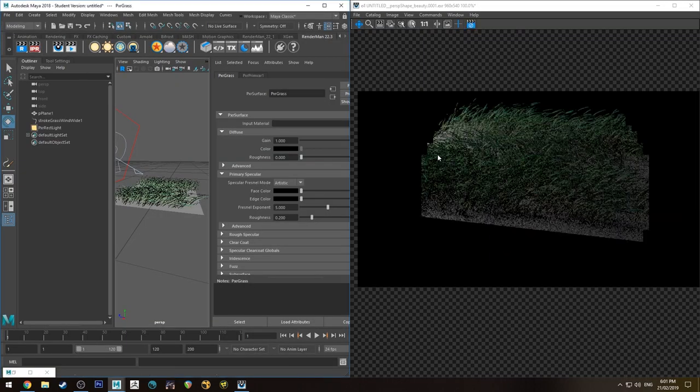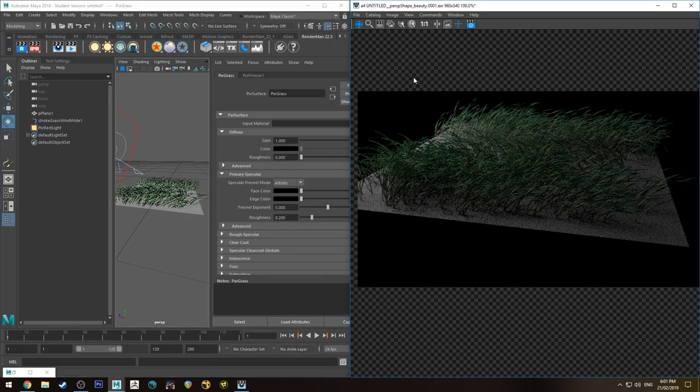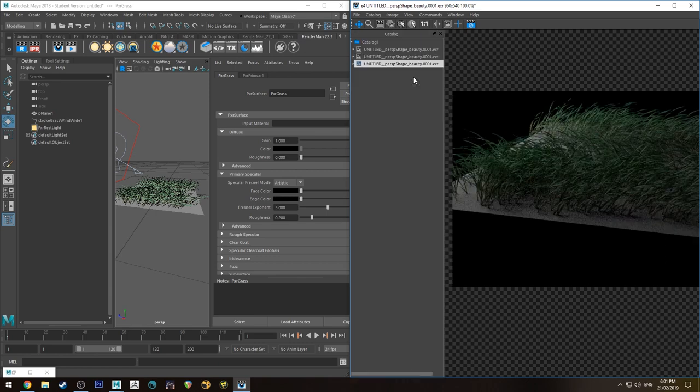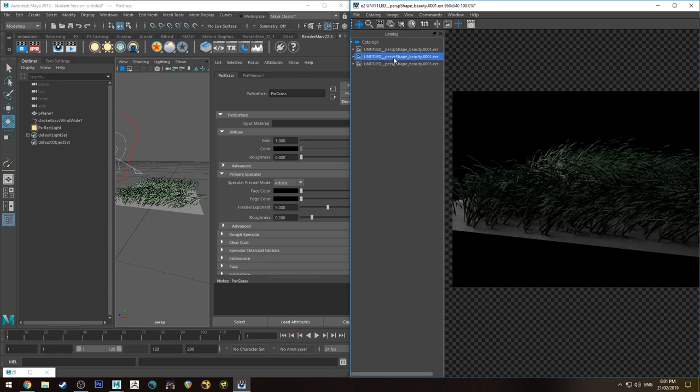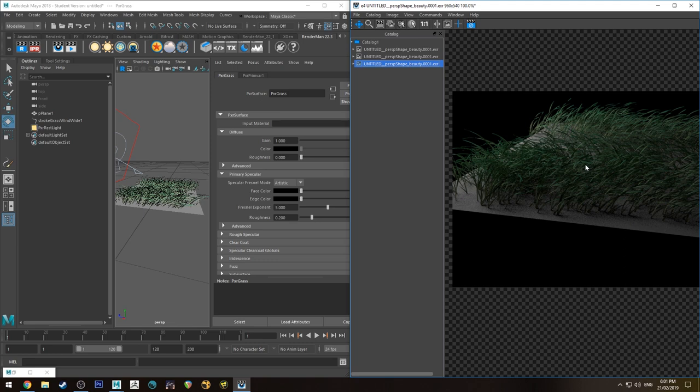So now when we IPR that, you can see that it's a little bit more... If you looked at the previous version, it was a little bit dark because it had a black backside. Now it's got the same color on the other side and it's also transmitting that color through.